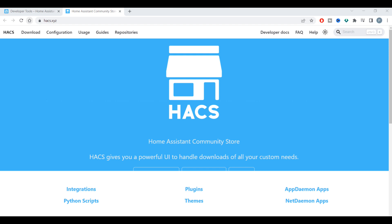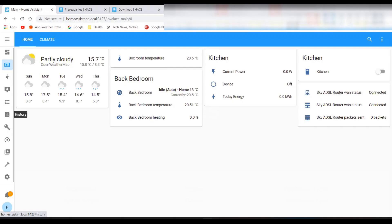In today's Home Assistant video, we will be installing and setting up HACS, the Home Assistant Community Store. You will need a GitHub account — see the description below for a link to GitHub to create an account.